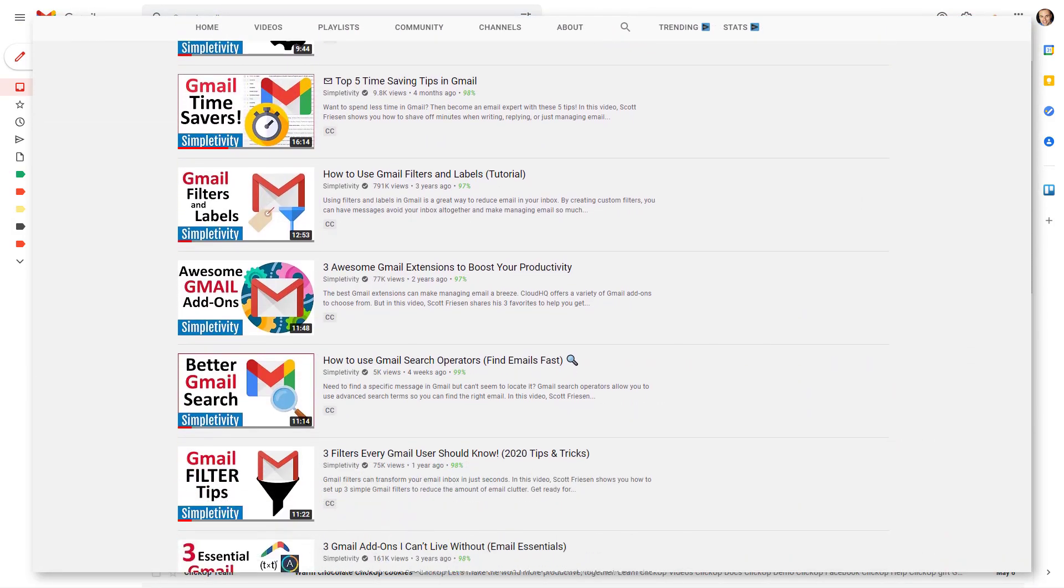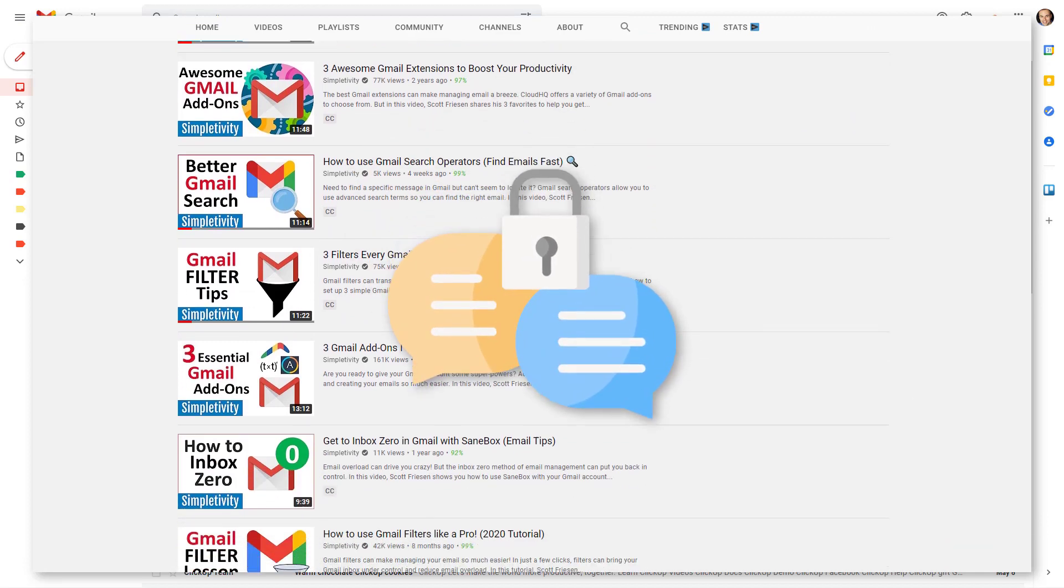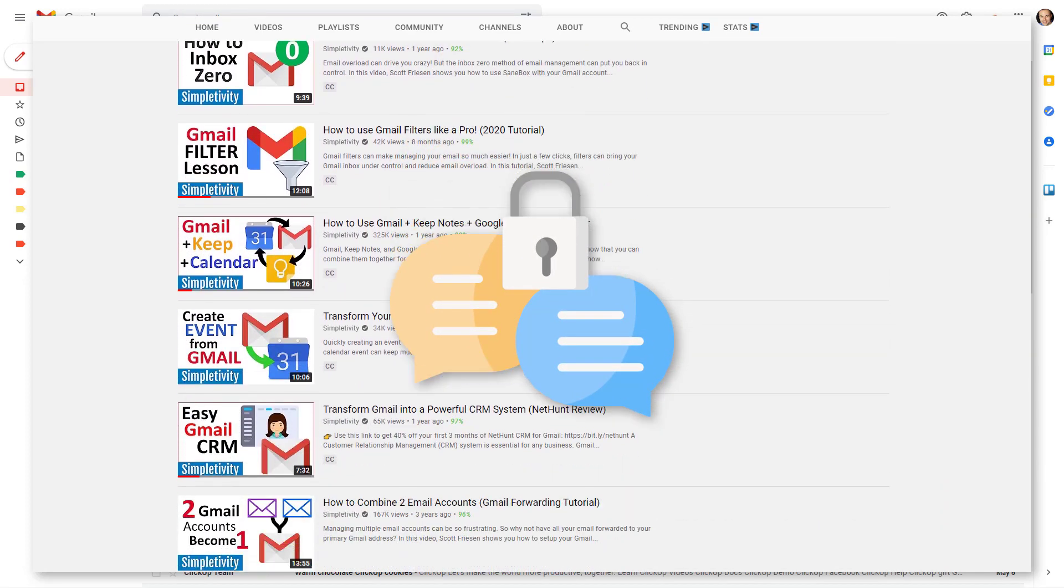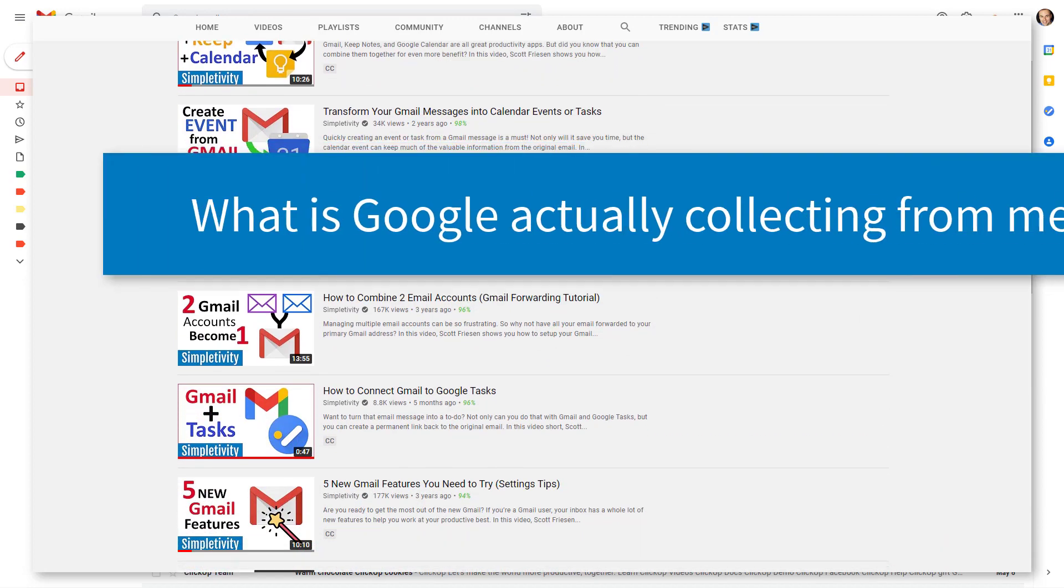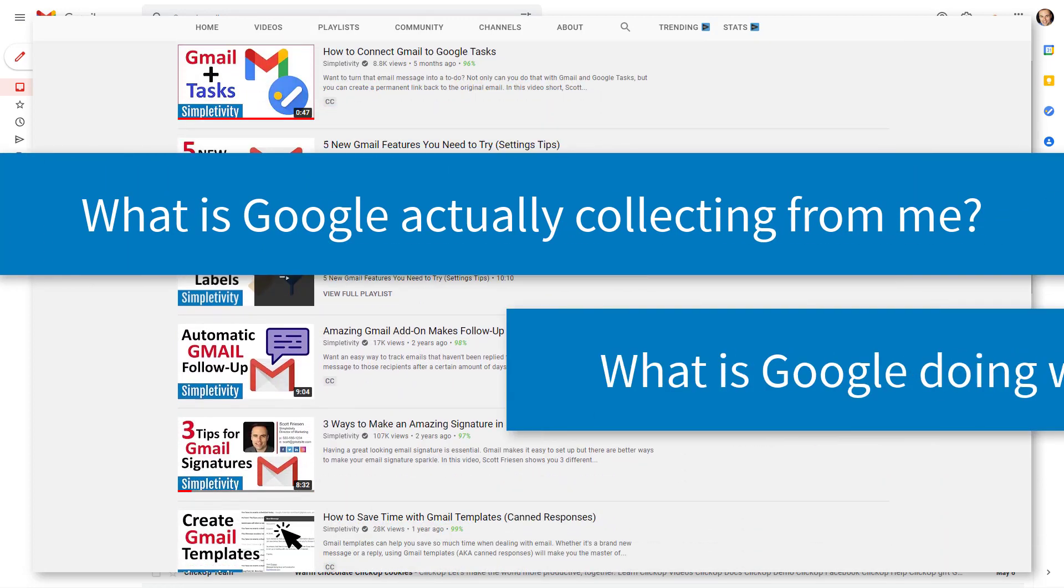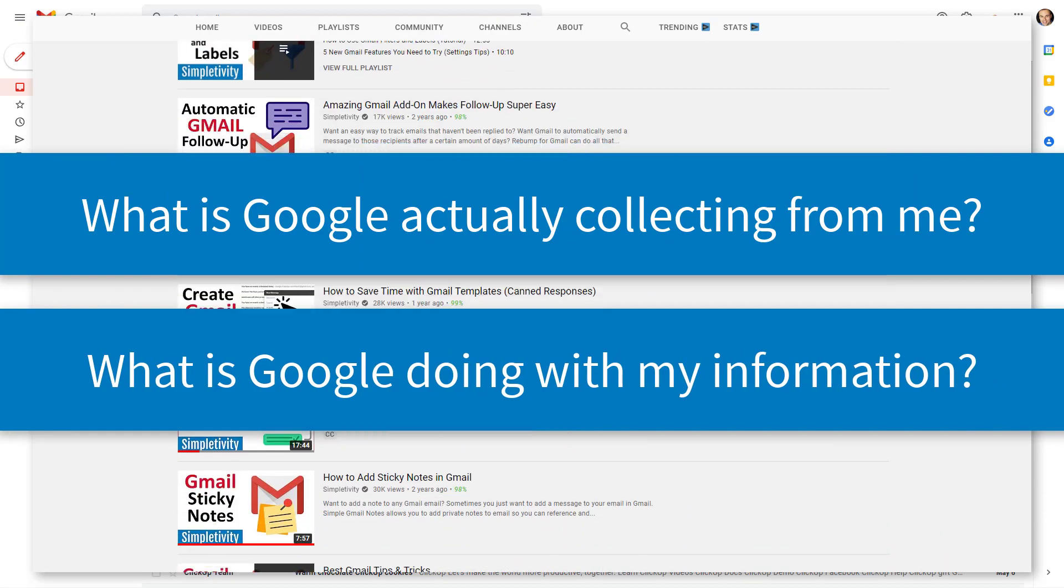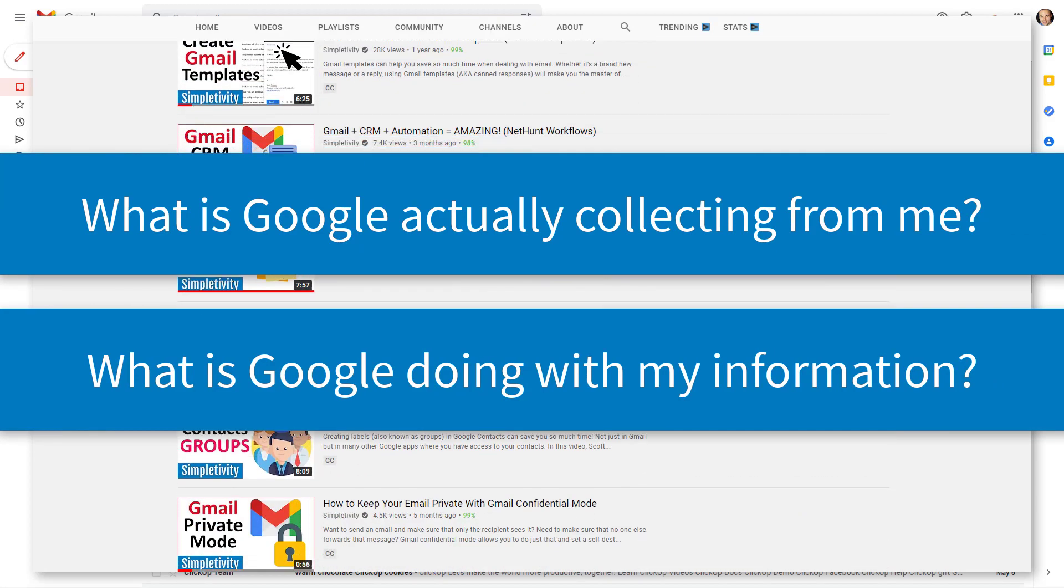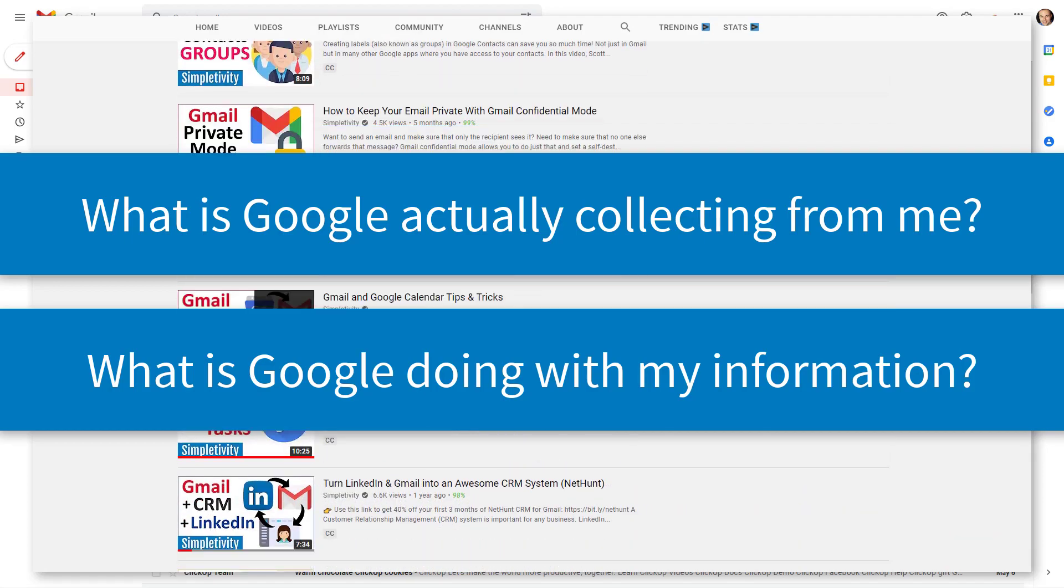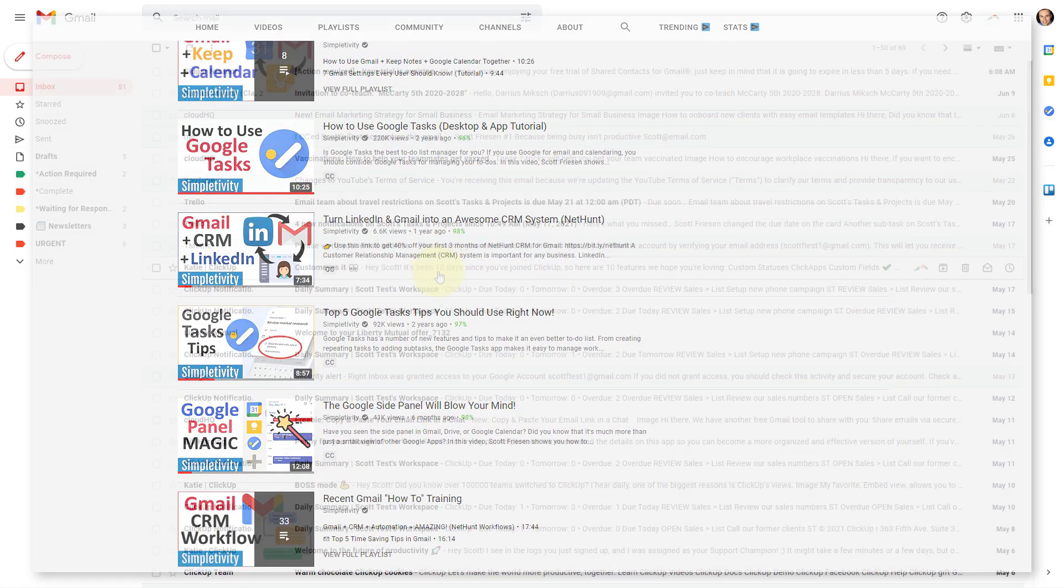However, within the comments section, I see a number of concerns about privacy and security. Questions such as what exactly is Google collecting from me? And what is it doing with all of my personal data? Now, you may be concerned if you're a Gmail user, but this extends to really any completely free service.